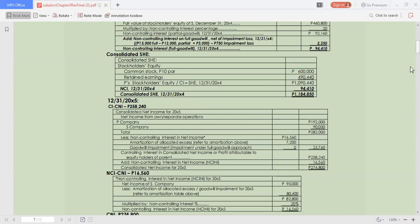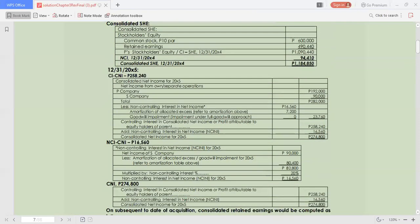We have the controlling interest in consolidated net income, or profit attributable to equity holders of parents. Then we add the non-controlling interest net income to arrive at the consolidated net income for 20X5. Then we have the non-controlling interest consolidated net income.